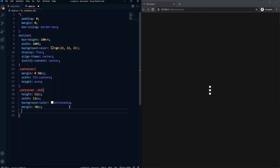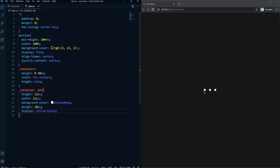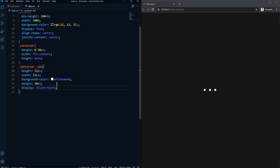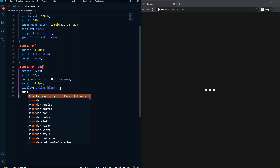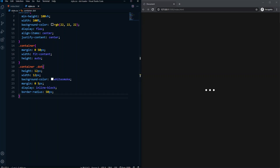I can set display to inline-block so they appear in a row. Actually, I don't need 10px margin — let's change it to 0px and 5px, which looks much better. After that, let's set the border-radius to 50px, which will make the dots round as you can see.